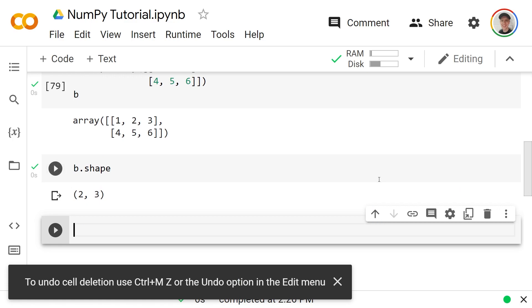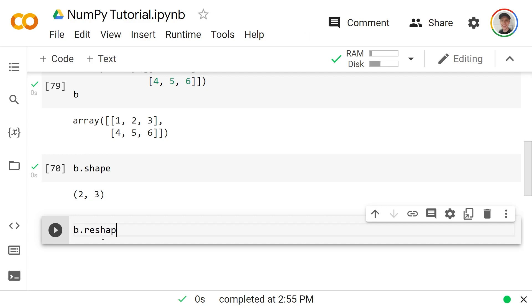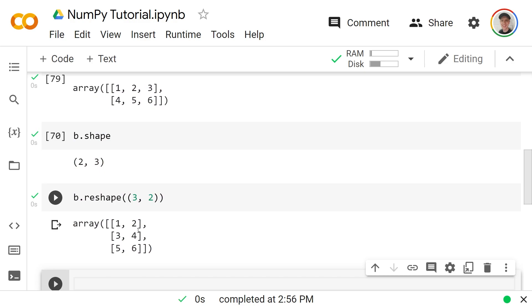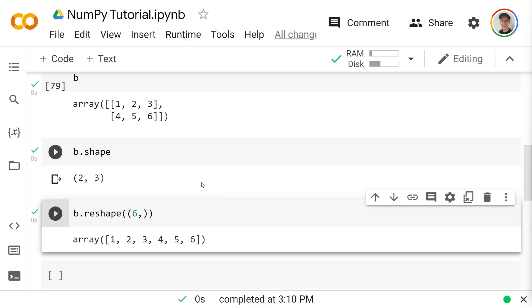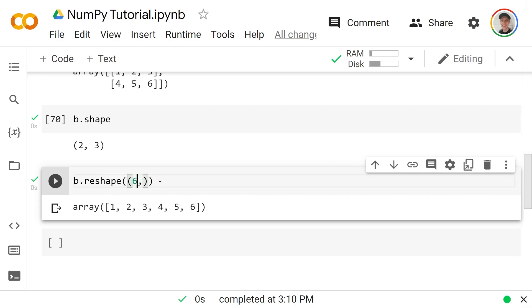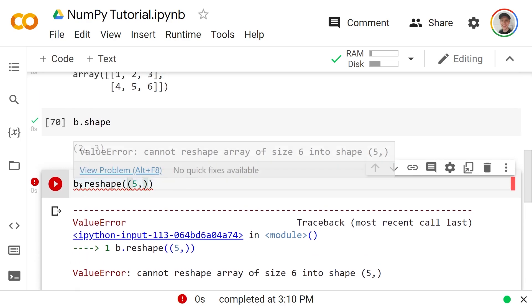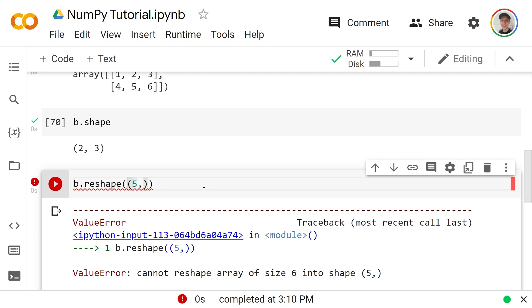Going back to `b`, whose shape is 2 by 3 — that's not the only possible shape. We can call `b.reshape(3, 2)` to get the same six elements arranged as three rows and two columns. We could also reshape to just `(6,)` — a one-dimensional array. All valid shapes work because they imply the same total of six elements. Passing a shape of 5 would fail because you cannot reshape an array of size 6 into shape 5.